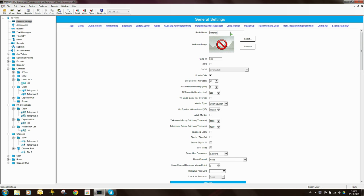The radio name is the text that the radio will display when it's switching on. So in this case it's a display model, so it will show the radio name. Alternatively, you can load a welcome image — a JPEG or a bitmap file into the CPS — and you can have a company logo or something come up when the radio is switching on.